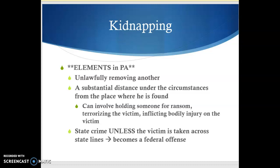We've already talked about this a little bit — you can have a state crime that is very, very serious. A federal offense does not necessarily mean that it is more serious than a state offense. Murder in the first degree, for example, is a state crime and you can be put to death for it. So if you kidnap someone and keep them within the state, it's a state crime. If someone kidnaps a person in Pennsylvania and then takes them across state lines into West Virginia, it becomes a federal crime.